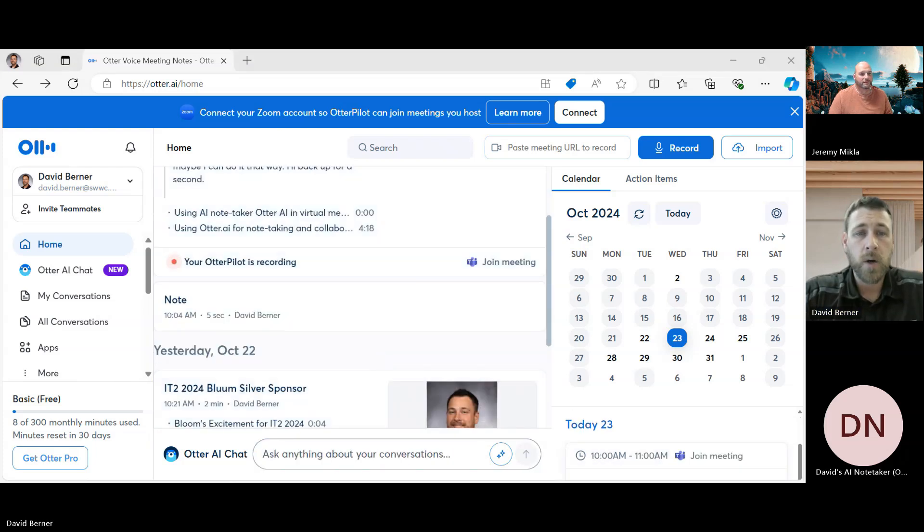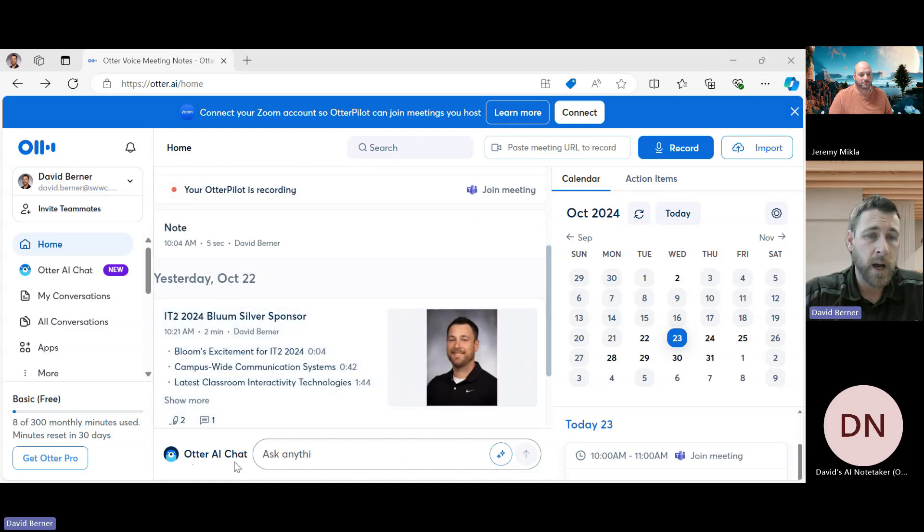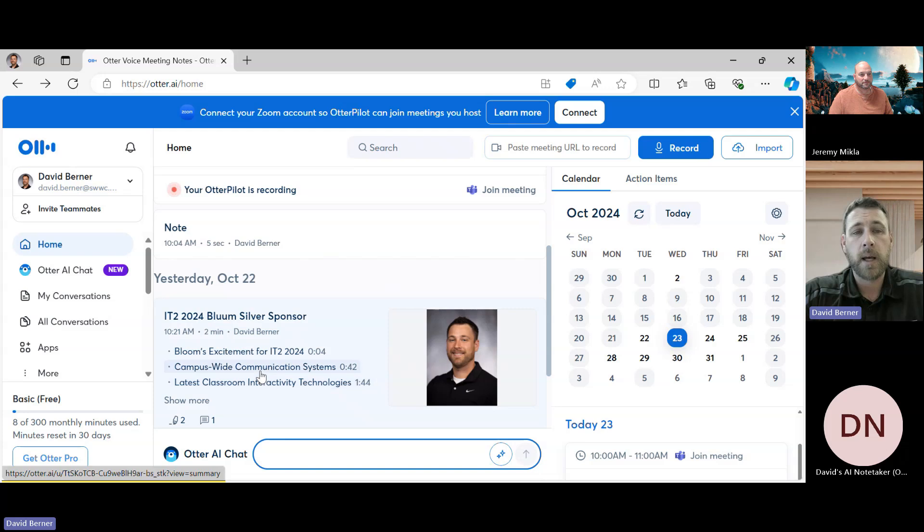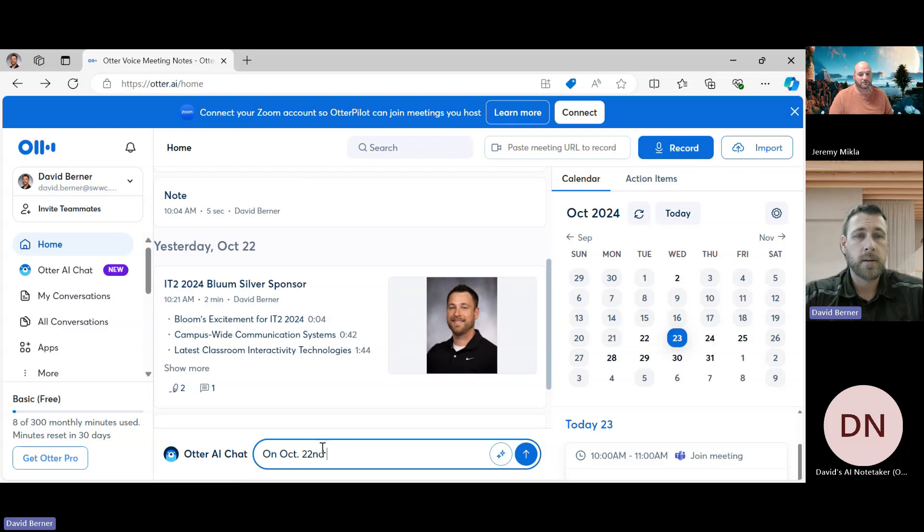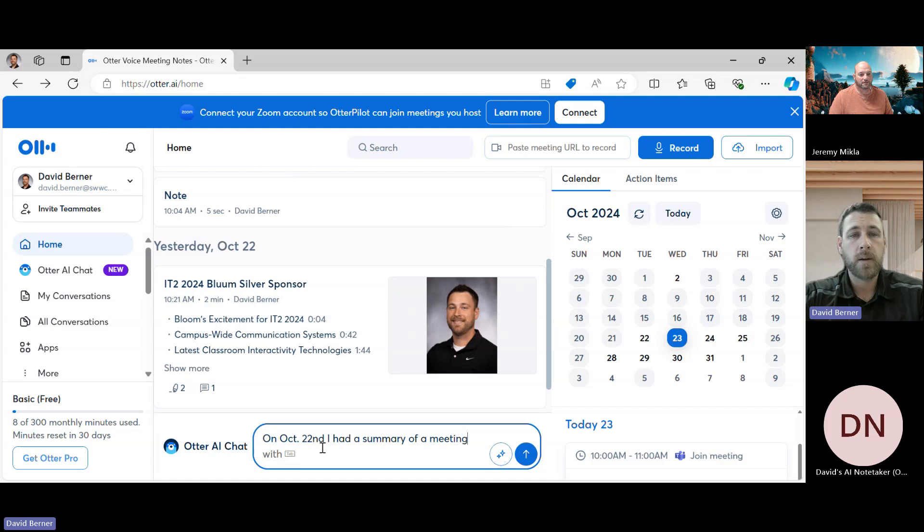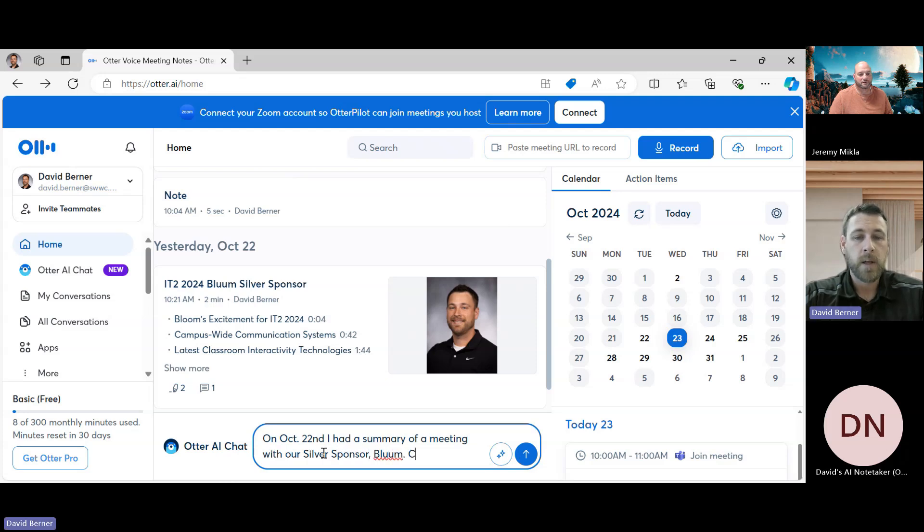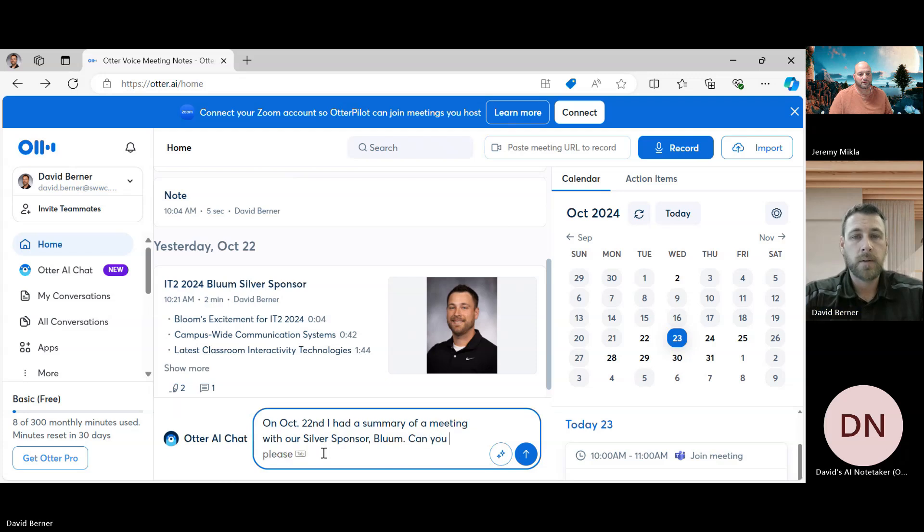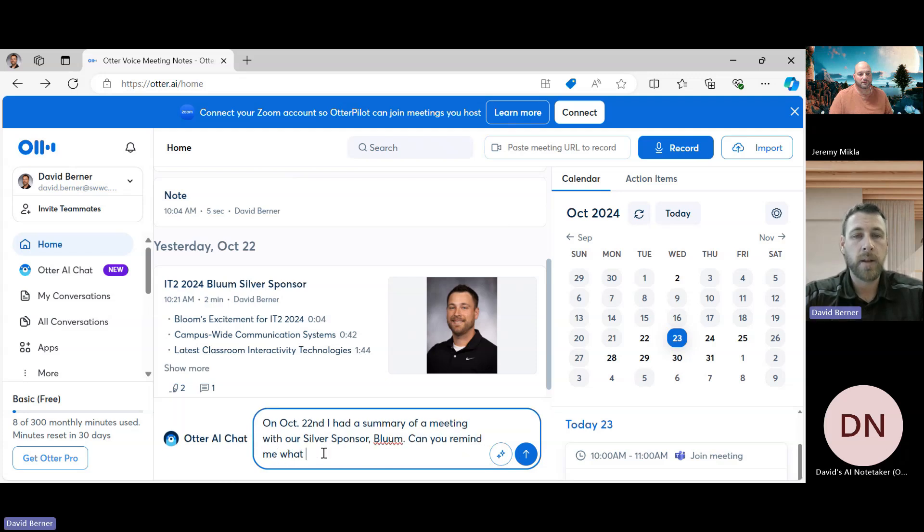Okay, so if we want to, what we can do is with the Otter AI chat we could say something like, on October 22nd I had a summary of a meeting with our silver sponsor Bloom. Can you remind me what that was about?